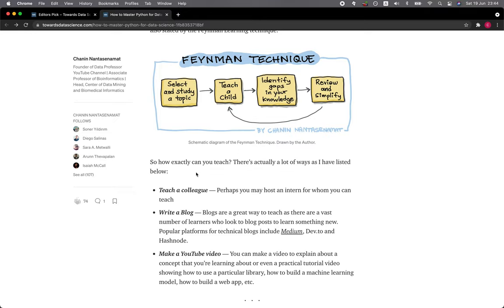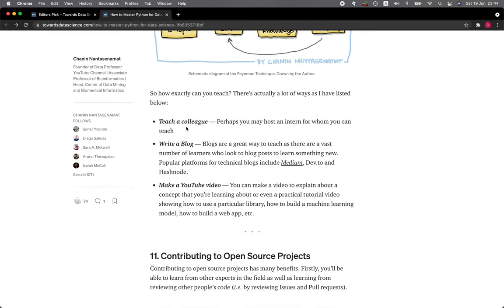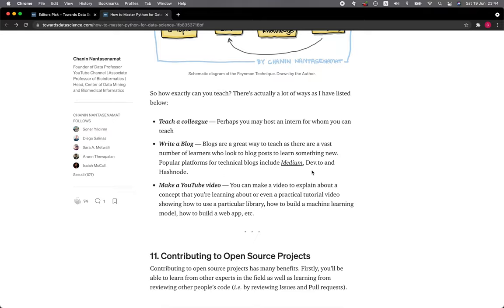So how exactly can you teach? There's actually a lot of ways as I have listed below: You could teach a colleague, perhaps you may host an intern for whom you can teach. You could write a blog—blogs are a great way to teach as there are a vast number of learners who look to blog posts to learn something new. Popular platforms for technical blogs include Medium, Dev.to, and Hashnode. You can also make a YouTube video. You can make a video to explain the concept that you're learning about or even a practical tutorial video showing how to use a particular library, how to build a machine learning model, how to build a web application, etc.